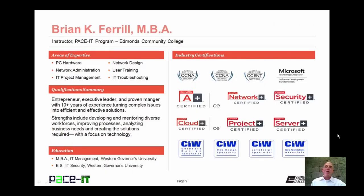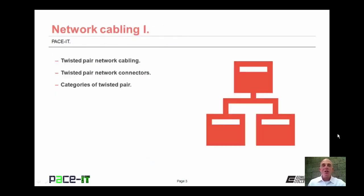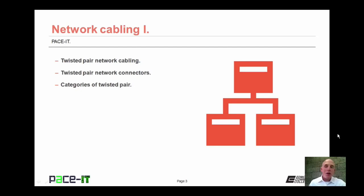Hello, I'm Brian Farrell, and welcome to Pace IT's session on Network Cabling Part 1. Today we're going to be talking about twisted pair network cabling, then we're going to talk about twisted pair network connectors, and we will conclude with categories of twisted pair.